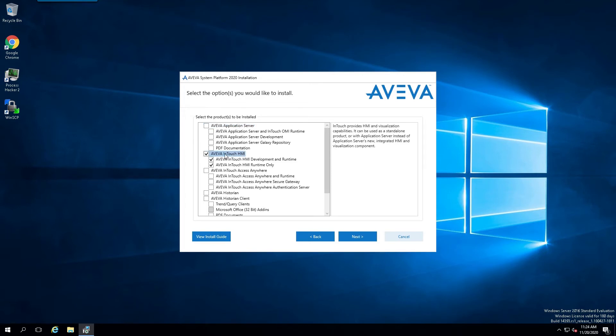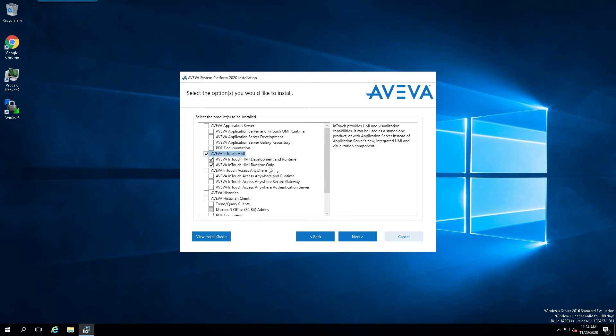We'll select the root here in Aviva InTouch HMI, and we'll get both the development and the runtime, or you can simply select the HMI runtime only. And that just depends on your particular preference.